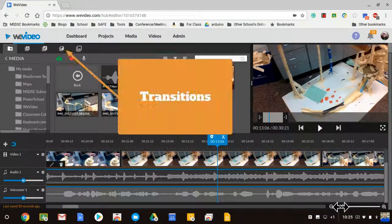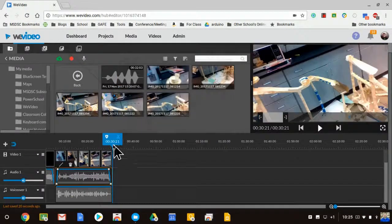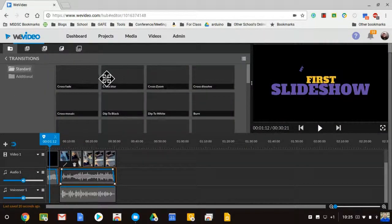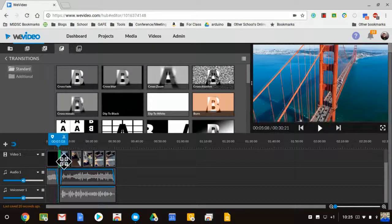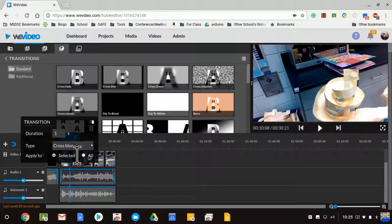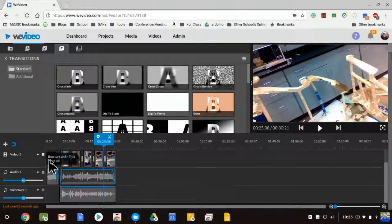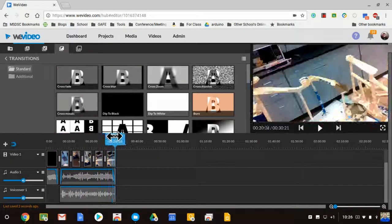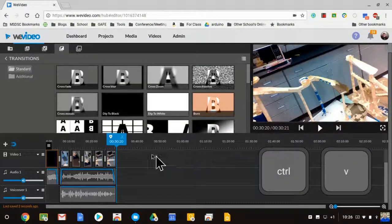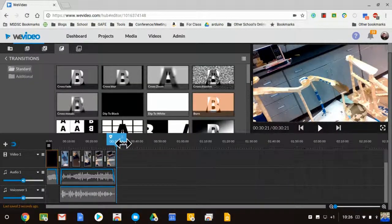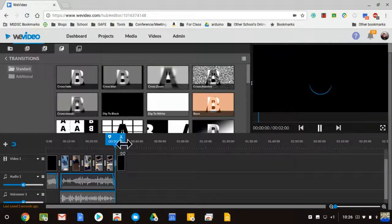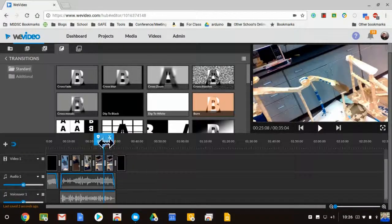That's pretty cool. Next I'll add transitions between each picture. I click on the Transitions option and drag whichever transition I want between the clips. I also want the same title at the end, so instead of redoing it, I copy it with Ctrl+C, move the playhead toward the end, and paste with Ctrl+V. I add another transition there as well — you can replace transitions just by dragging a new one over an existing one.